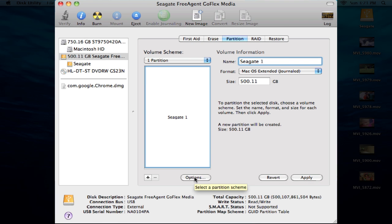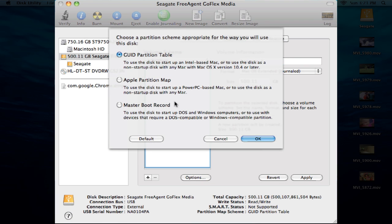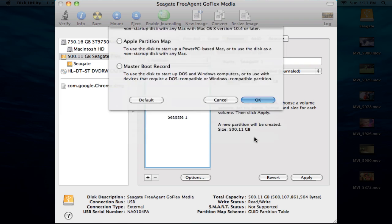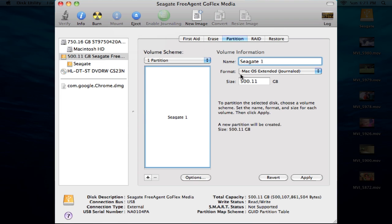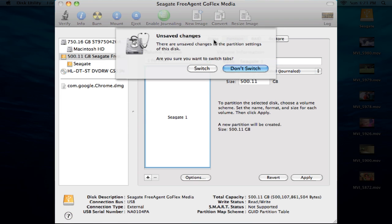Now you can add different options in here. I don't really know what all these exactly do. You can read what they do here. Apple Partition Map - I always just use the GUID Partition and go from there.